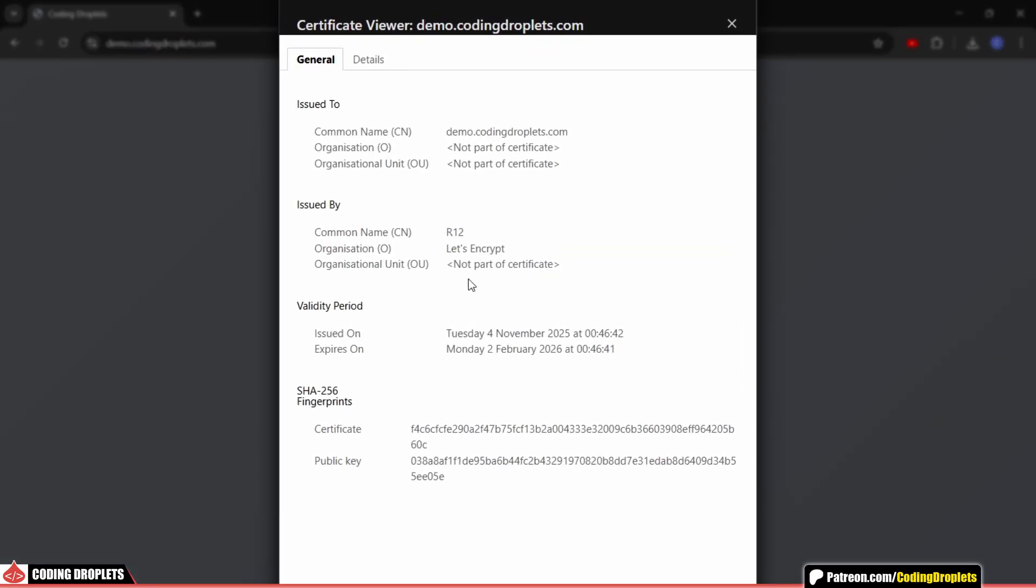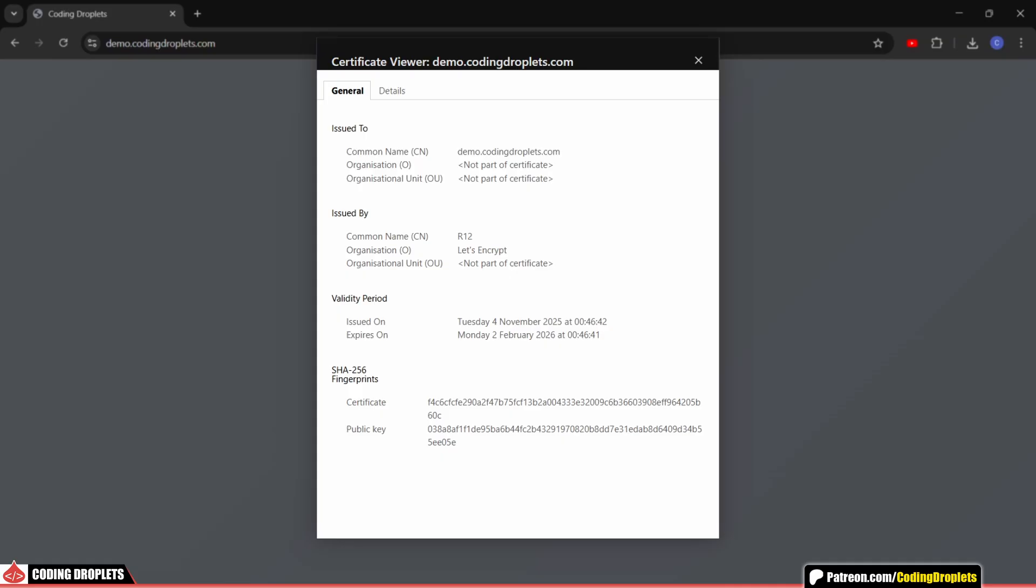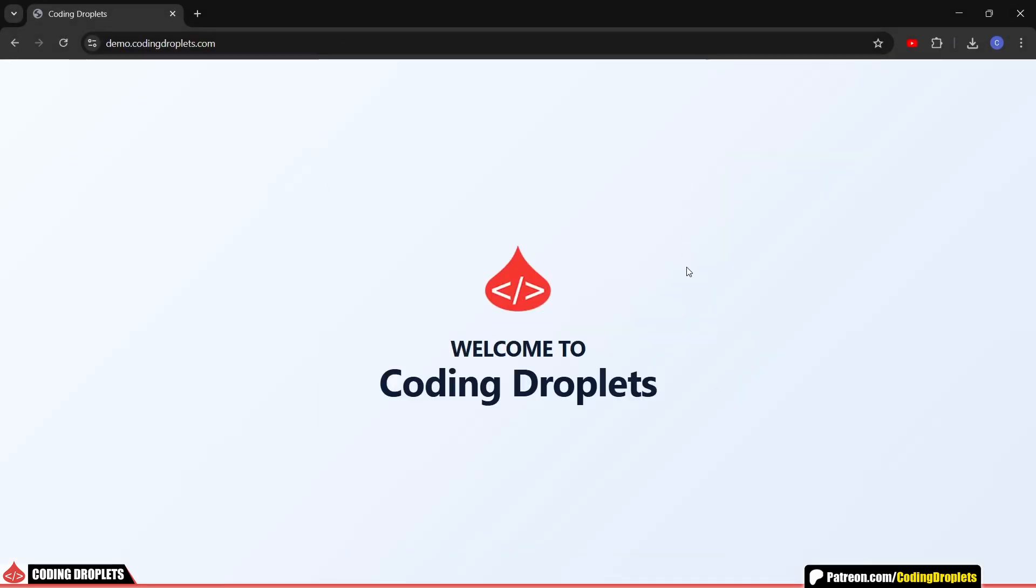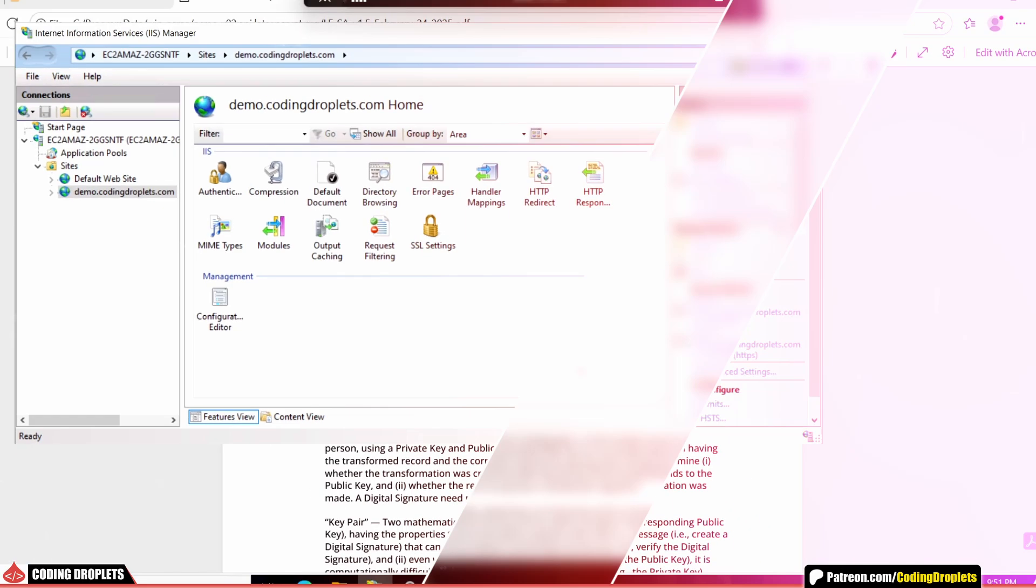But wait, there's one more thing. This certificate will expire after three months. Don't worry though, it will be renewed automatically. And I'll show you exactly how that works in just a moment.